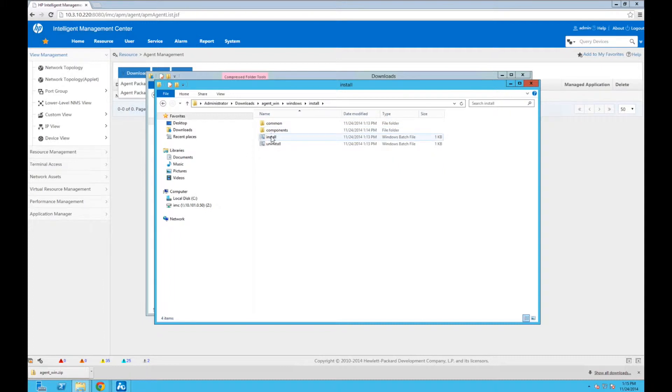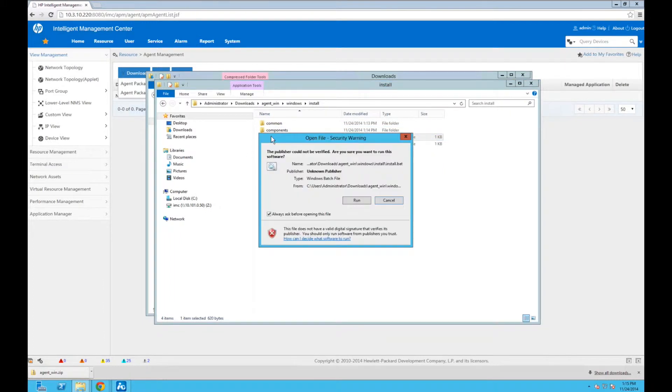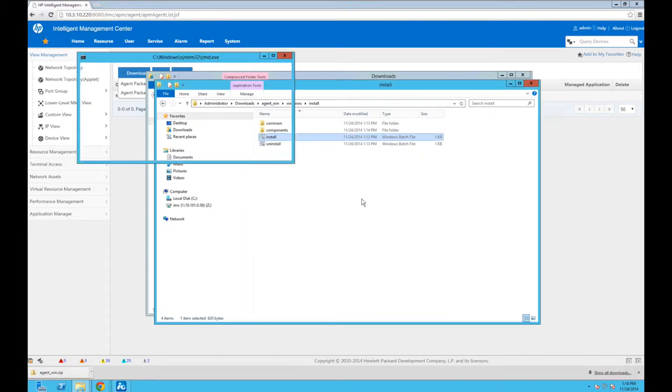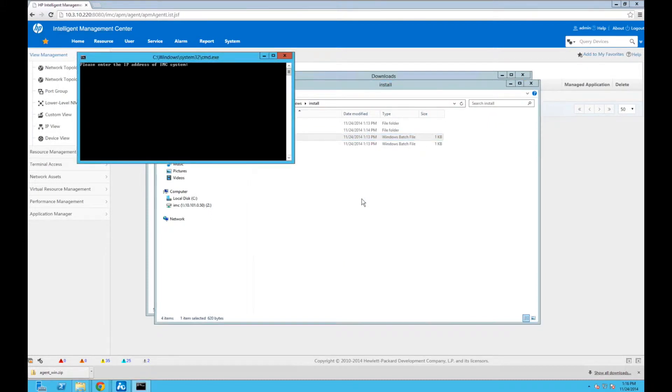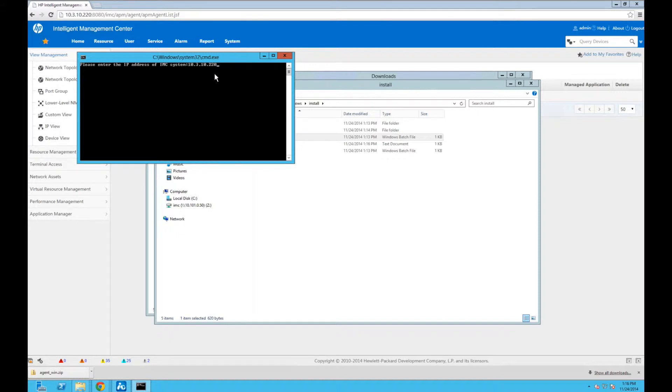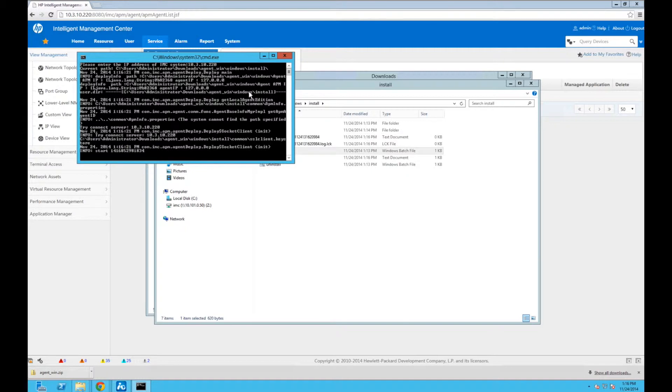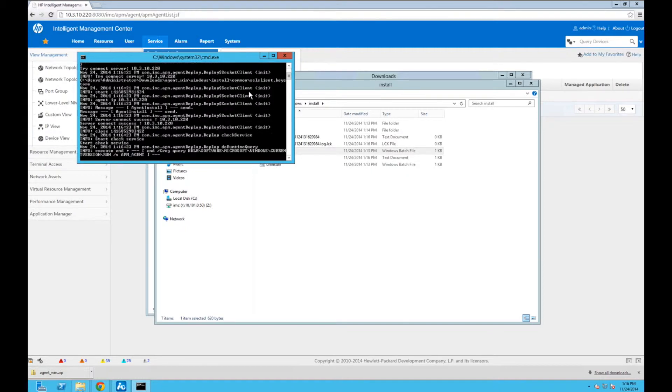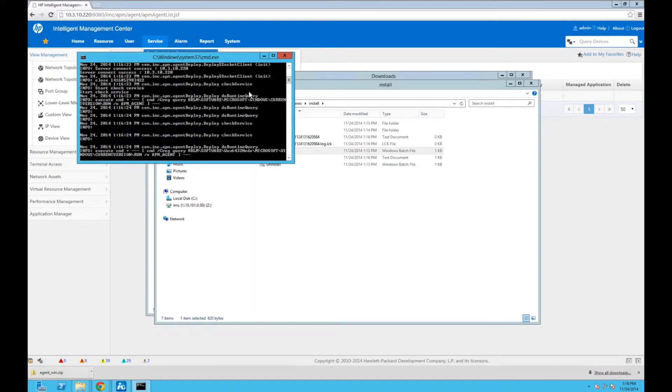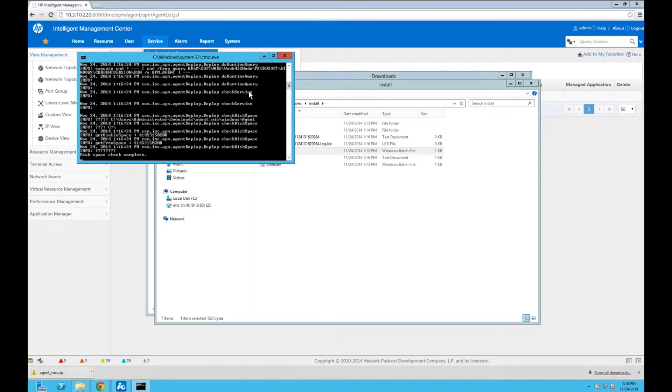So now we're going to click on the install, and this is going to launch the agent install. Of course, we have to click on Run. And now we're going to get a DOS prompt that comes up and will ask us for the IP address of the IMC system. So this is going to be the same, obviously, as 10.3.10.20. This is the system we're running on. If you're running IMC in a distributed manner, this is going to be the IP address of the master server, and that's in the docs.